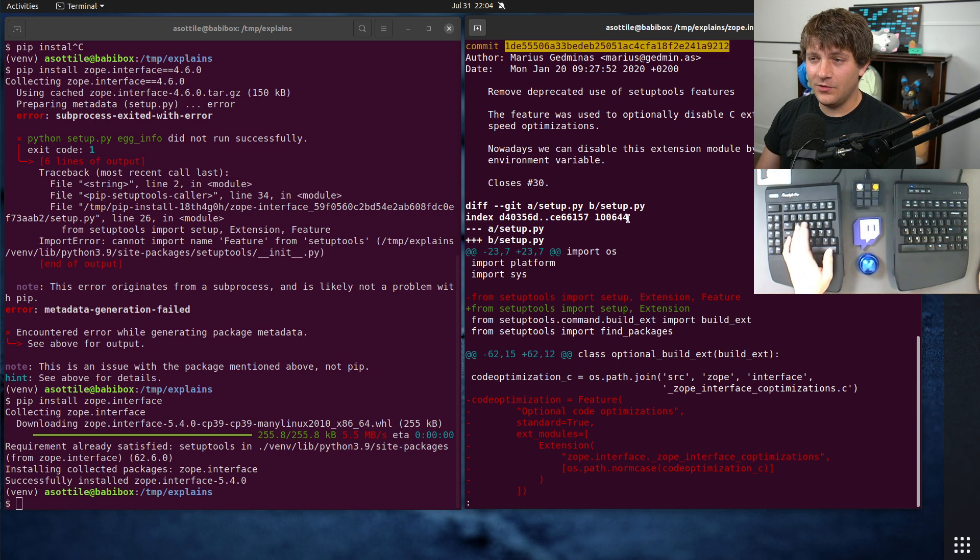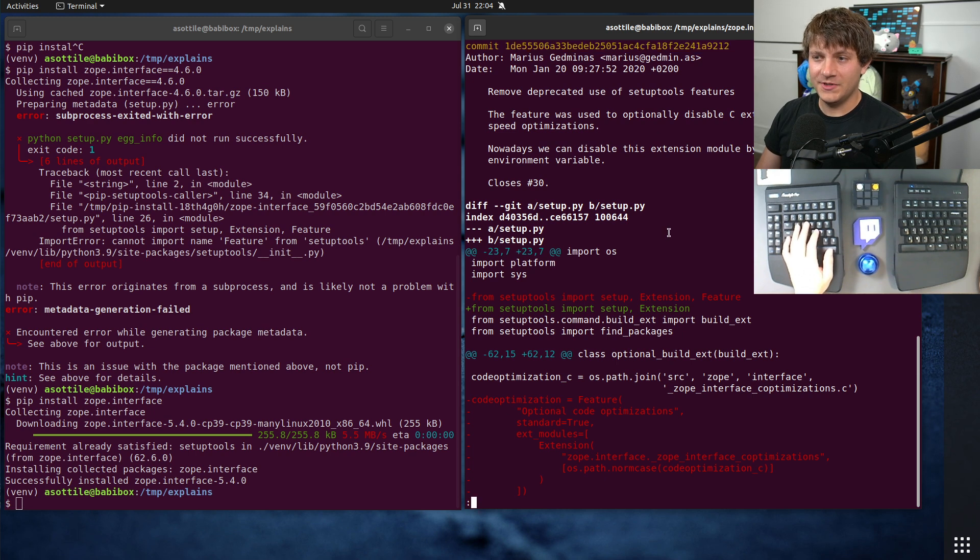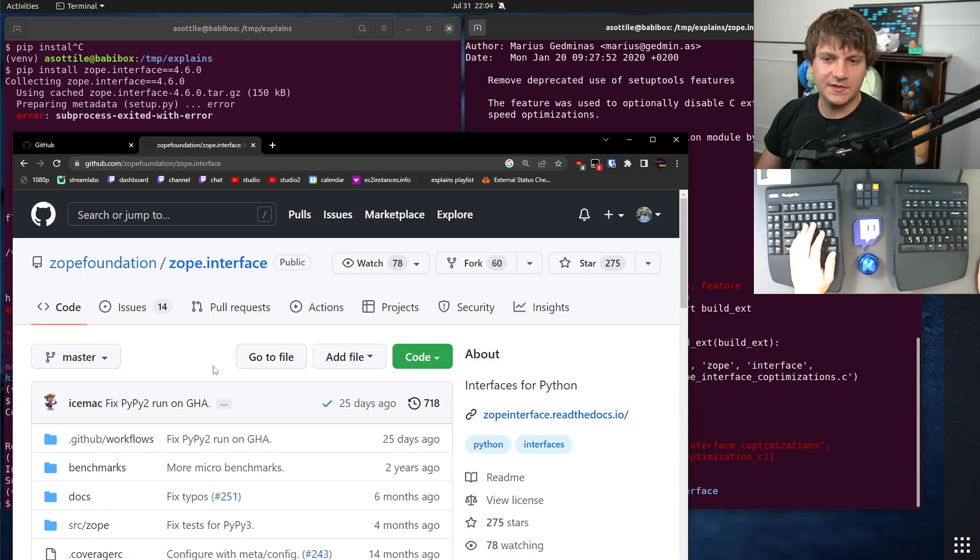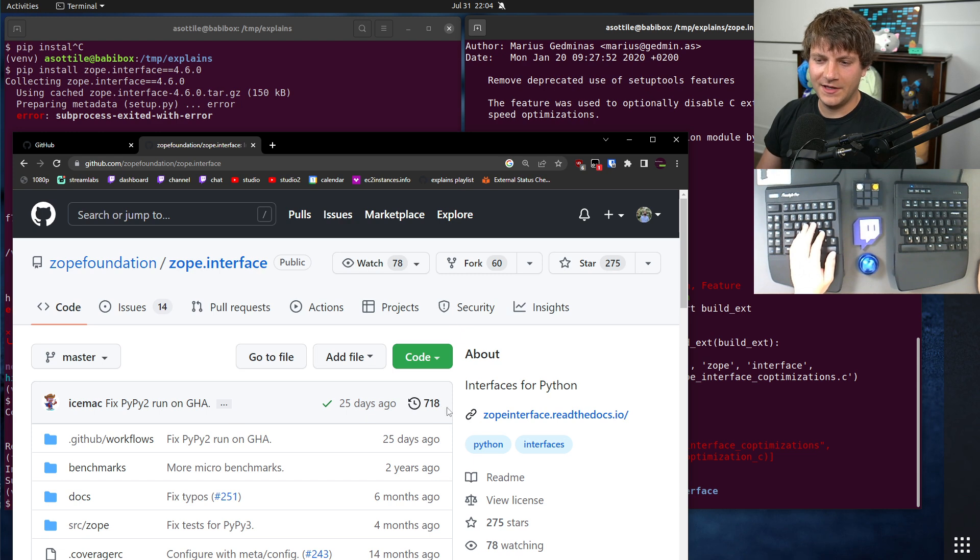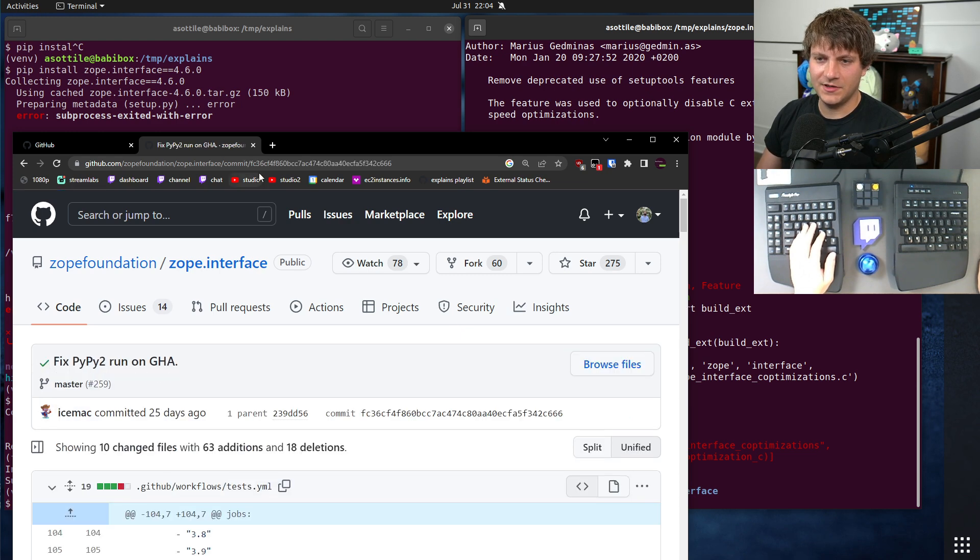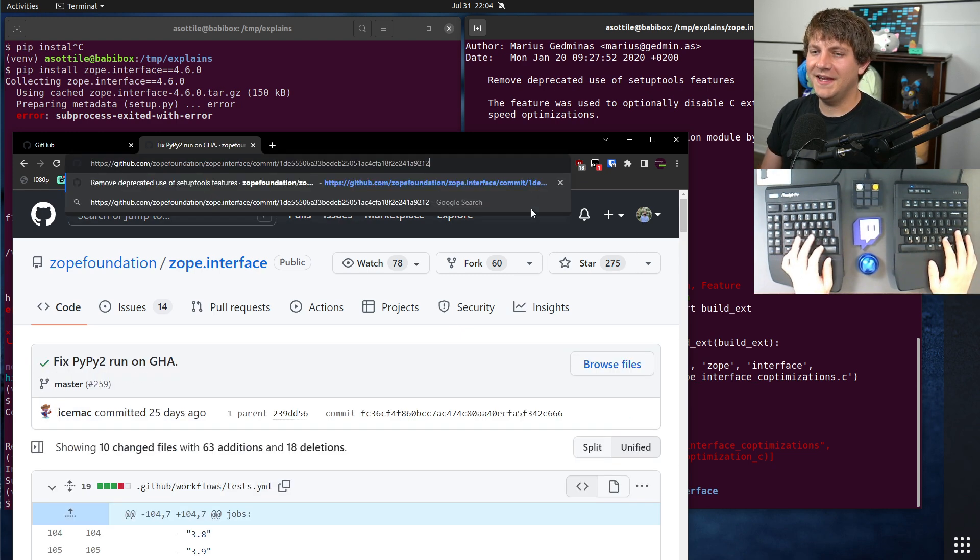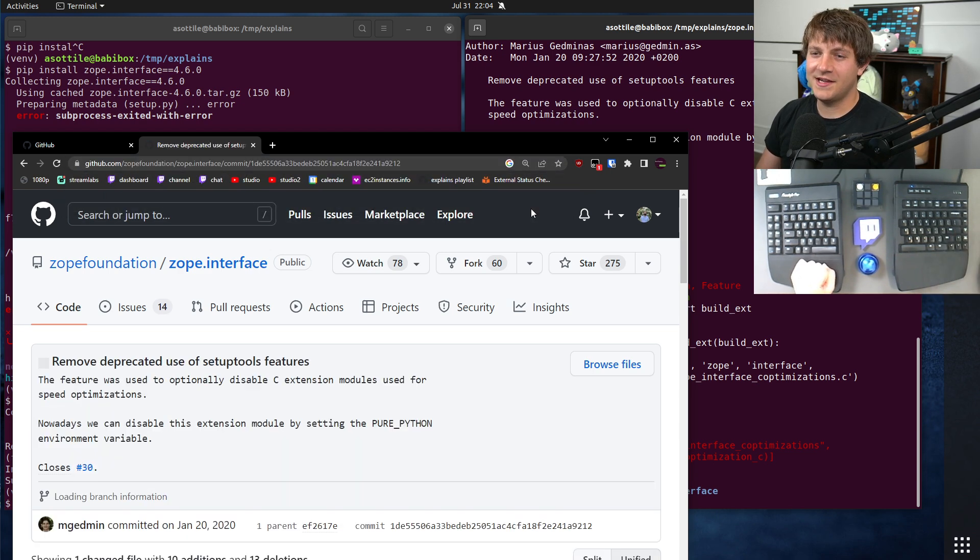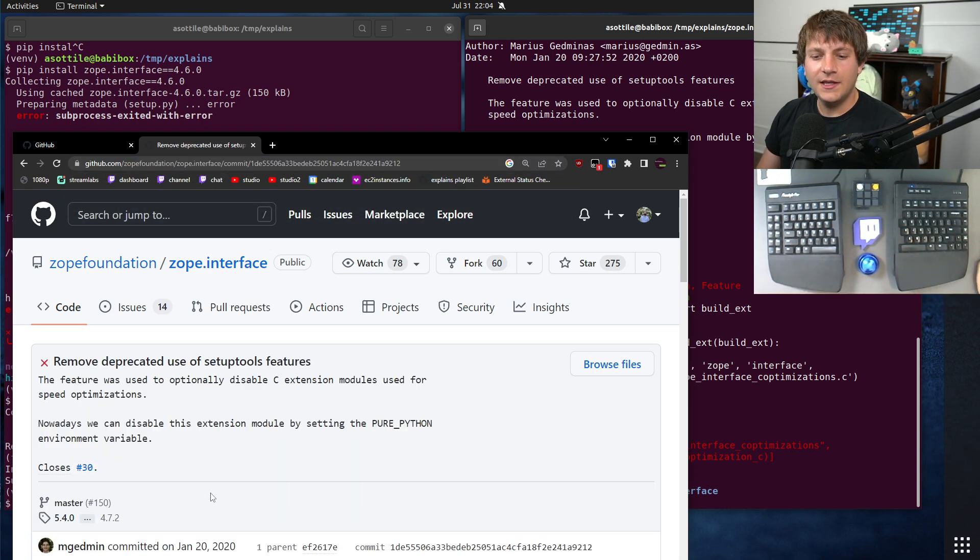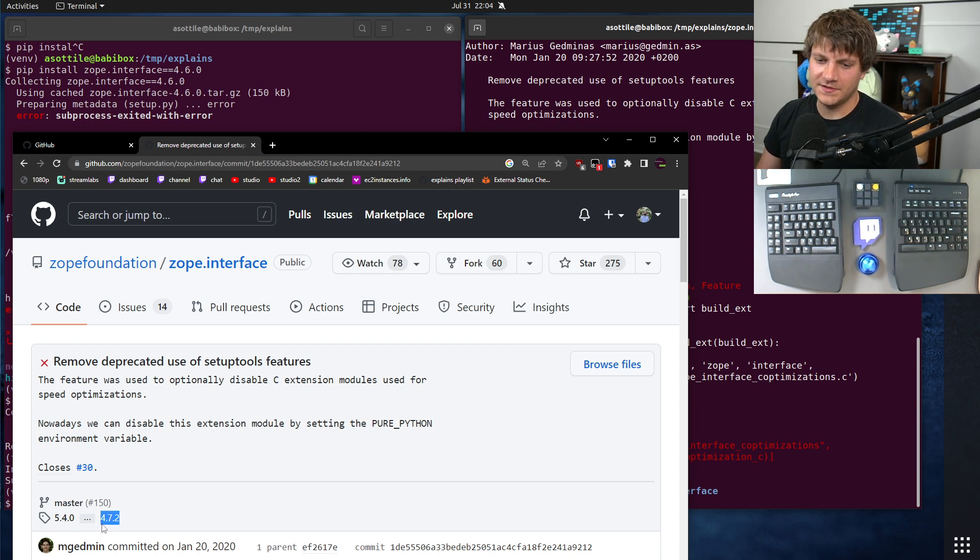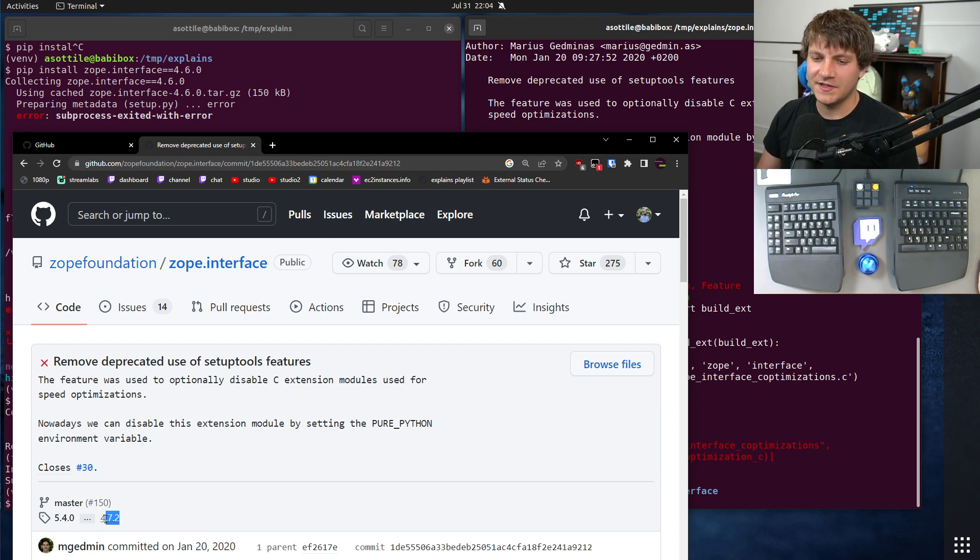Now that we know the commit, we don't quite know when it was released. And I'm going to show you two different ways to find out when it was released. The first is to find that commit on GitHub. So we click on any sort of commit here, paste the commit hash in here. GitHub will actually tell you the first version in which that fix was released. So that's what this grayed out tag name is here.